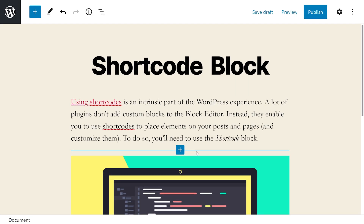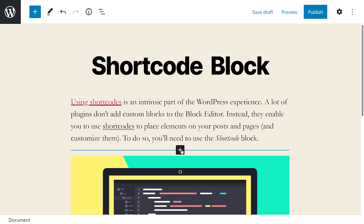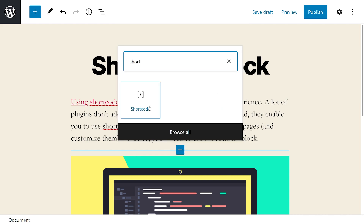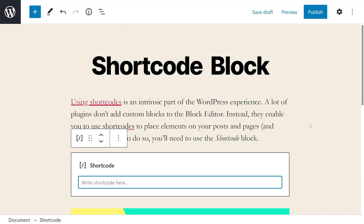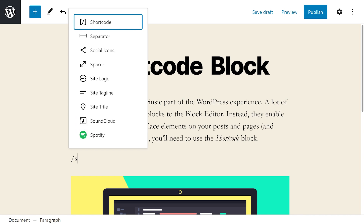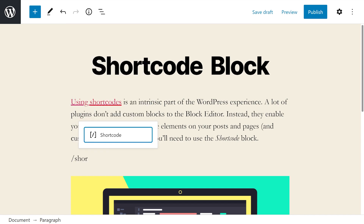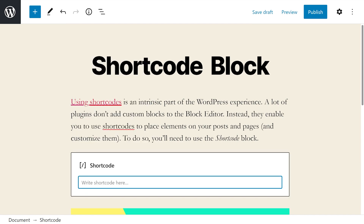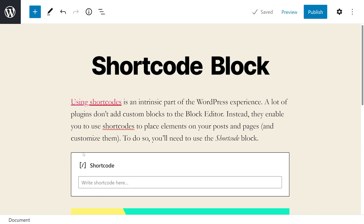To get started, head to the post or page you want to add the shortcode block to. Then press the plus icon, type in shortcode, and select the first option. Alternatively, you could type forward slash shortcode and hit enter to do the same thing. Before we continue, just notice that the block is here. We haven't actually entered a shortcode, but we can see the block.